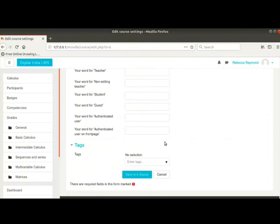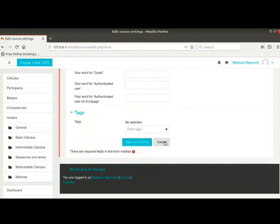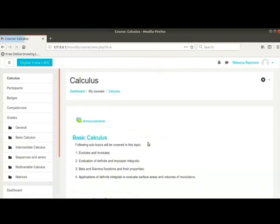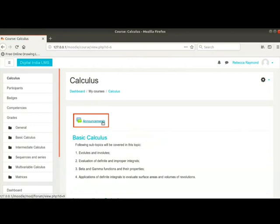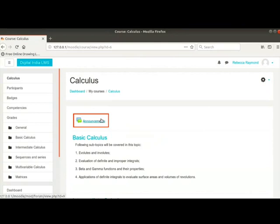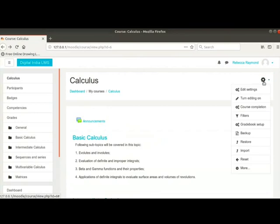Scroll down and click on the save and display button. We are brought to the course page. Notice the announcements link above the topic names. This will let the students know about mandatory information, latest news, announcements, etc.